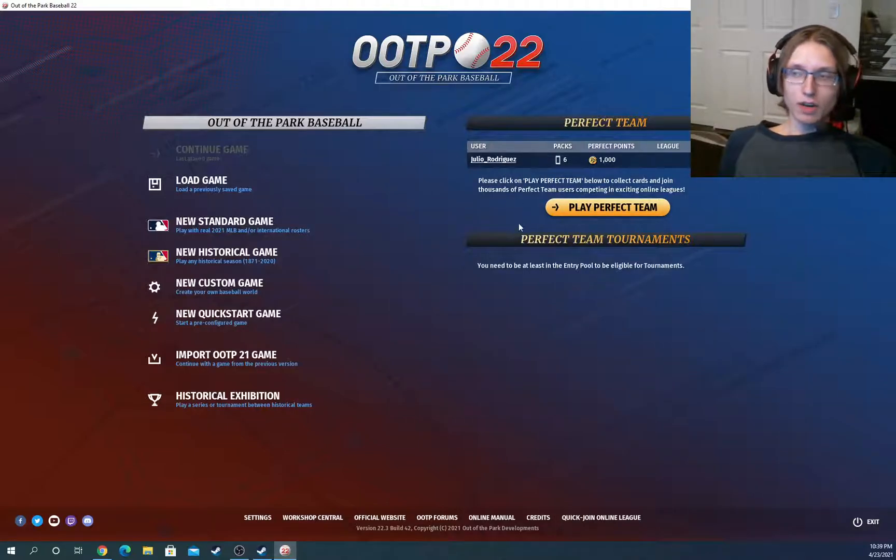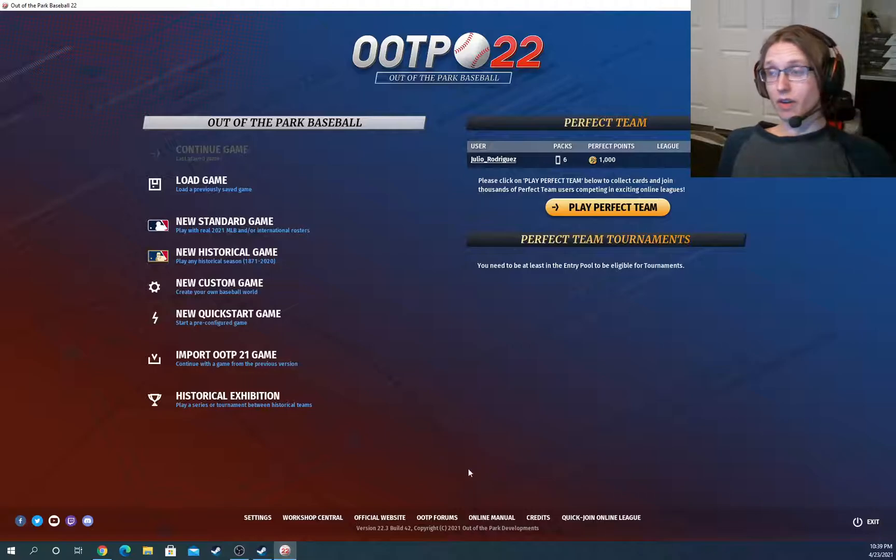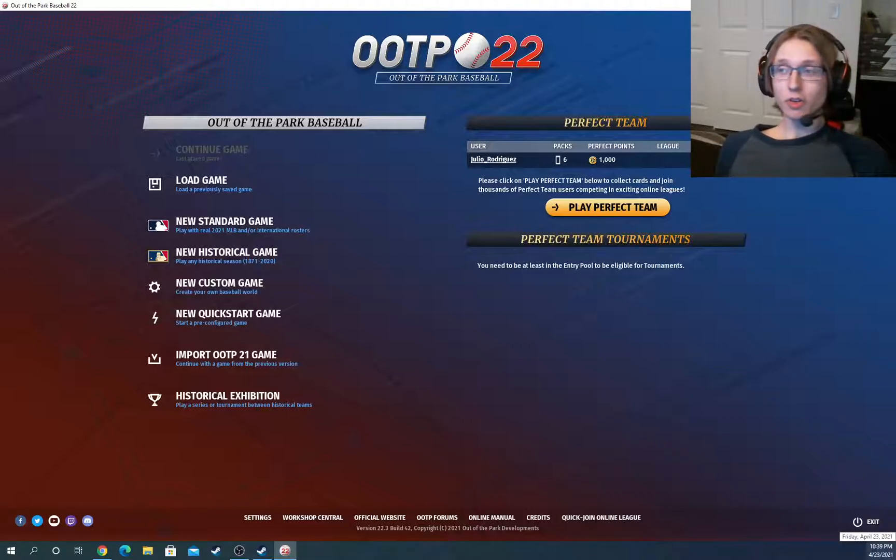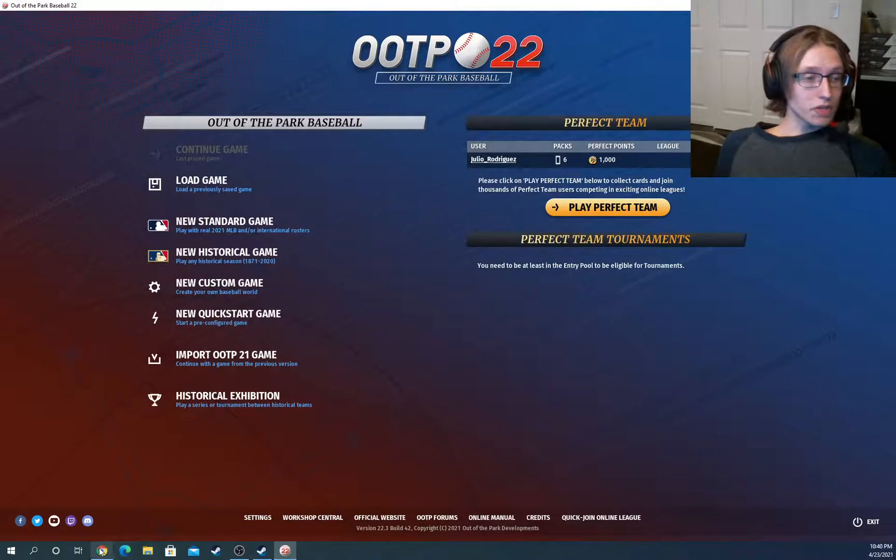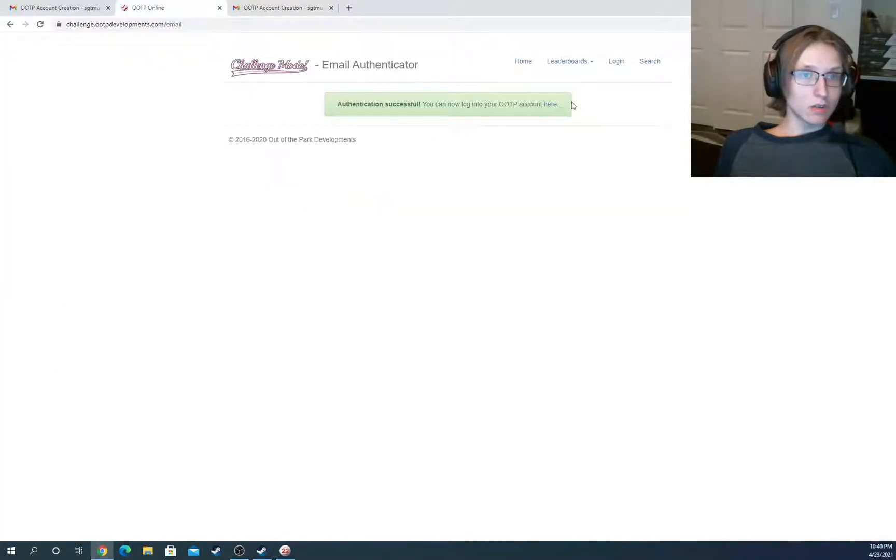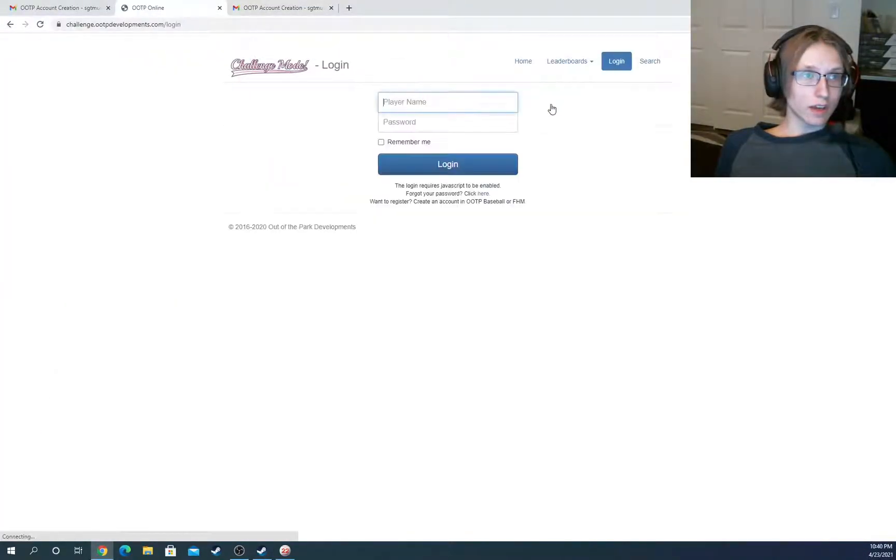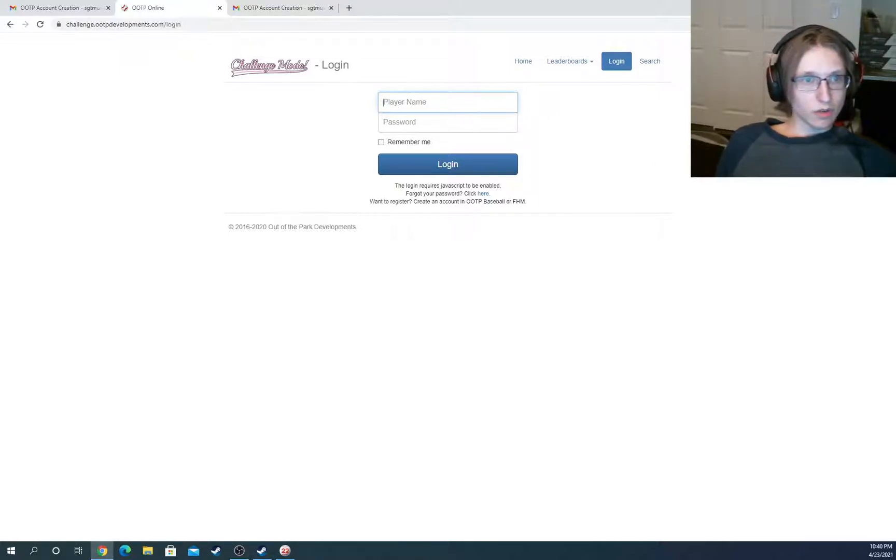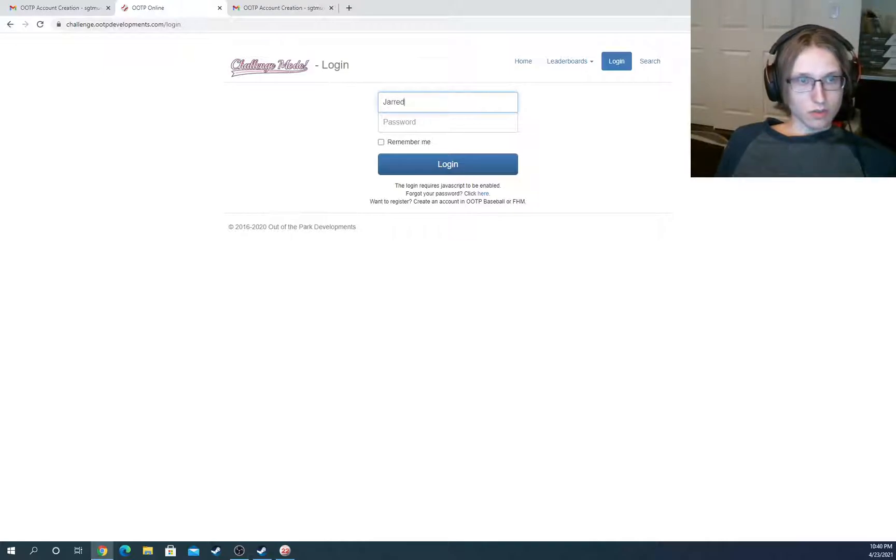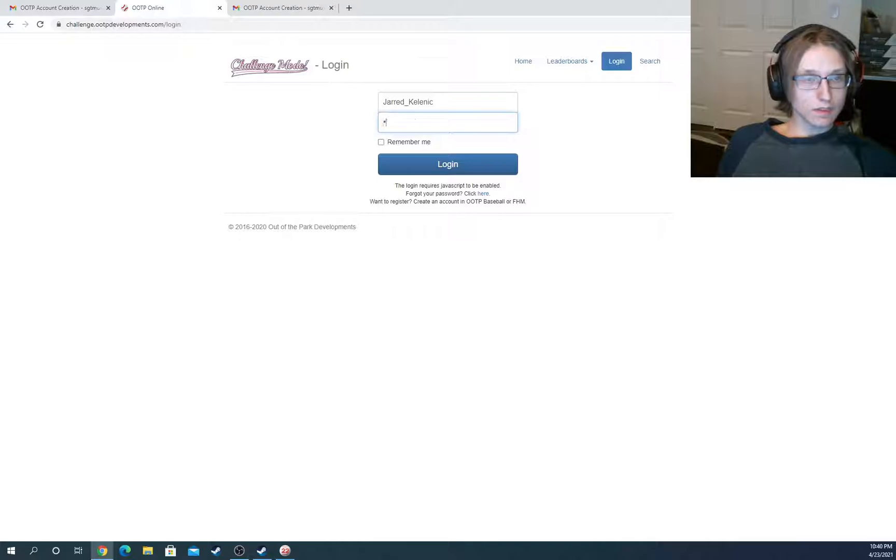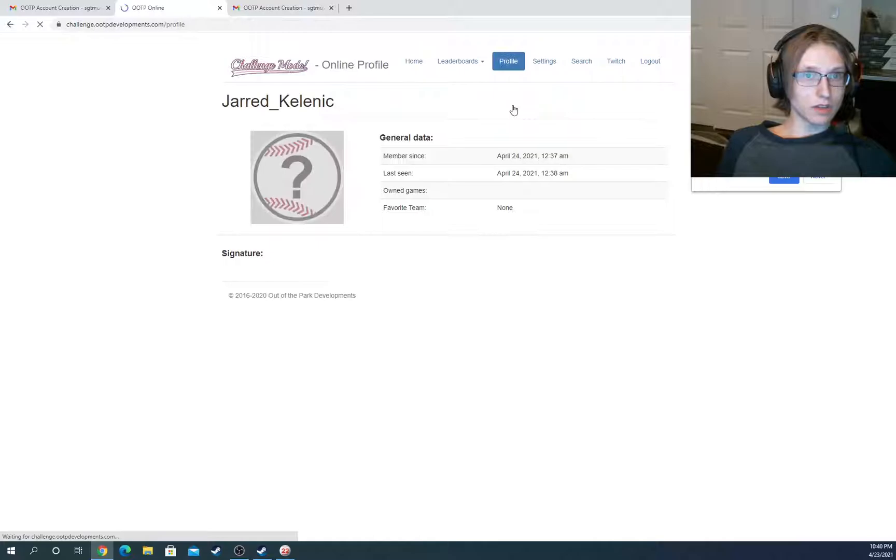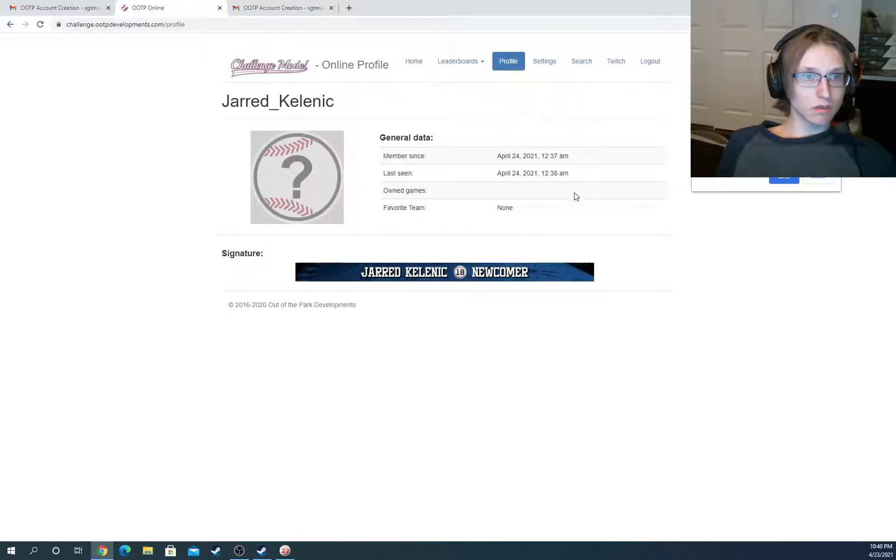Now, if you wanted to access your team's Perfect Challenge Mode numbers, the first thing you could do is come in here. You can click your account right here. And now you're just going to type in your username, which is the Jared Kelenic thing here. Your password. And here it is.